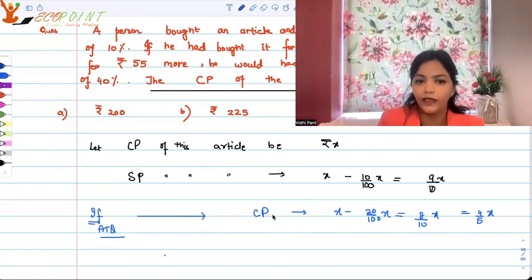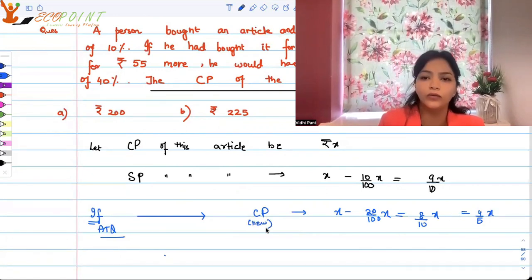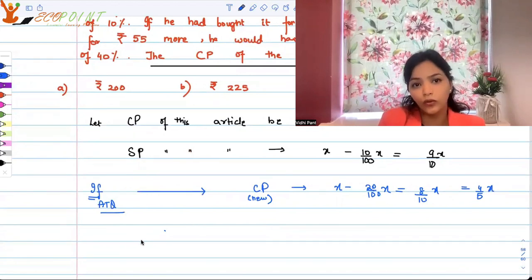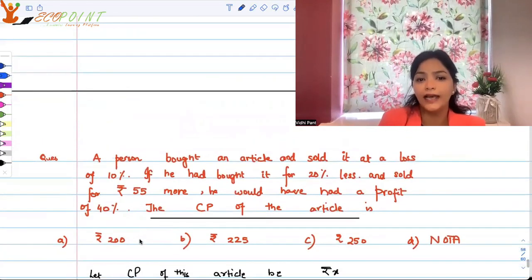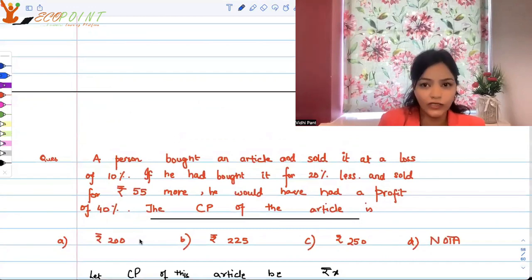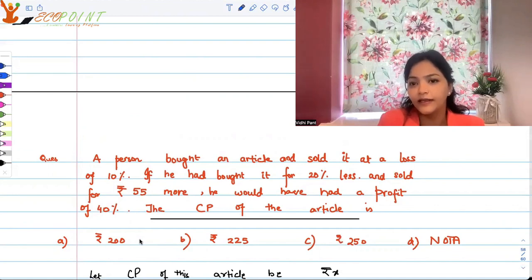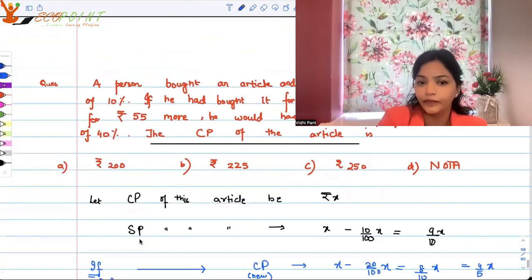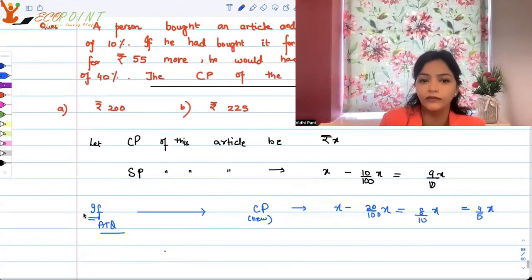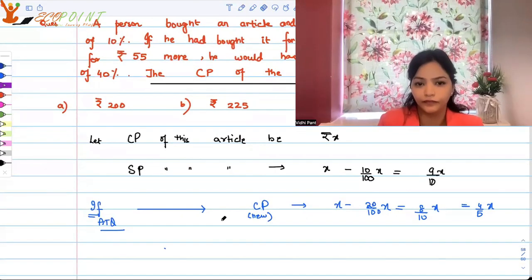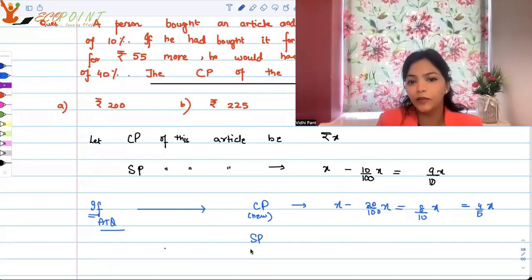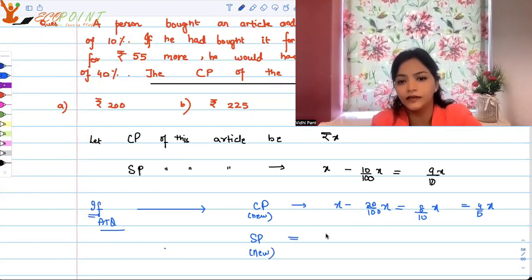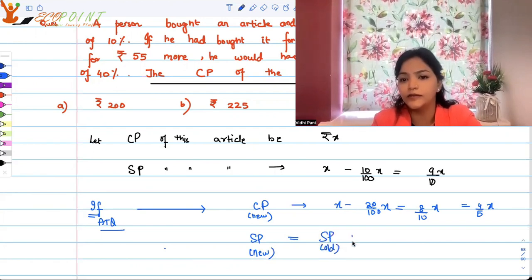So the new cost price becomes 4/5 x. According to the question, he bought it for 80% of x and sold it for 55 rupees more than the old selling price. So the new selling price would be the old selling price plus 55.